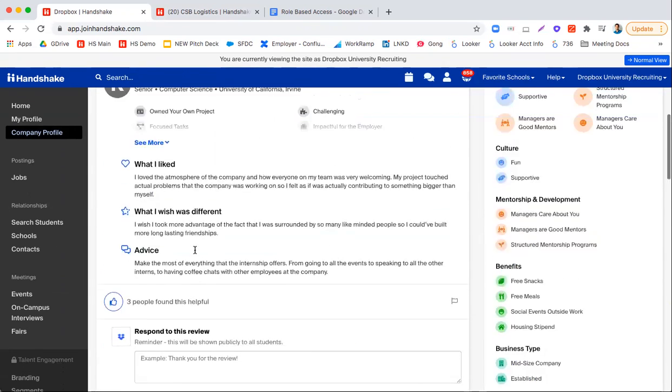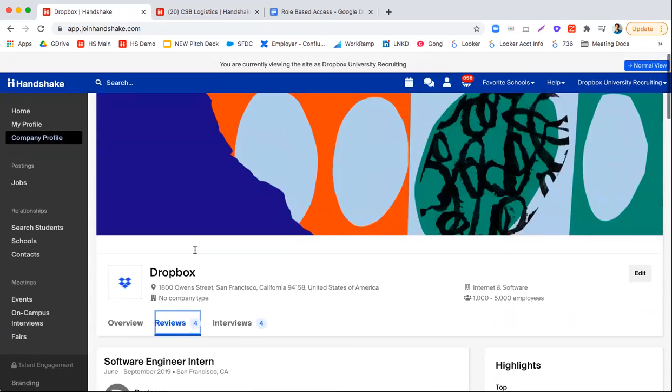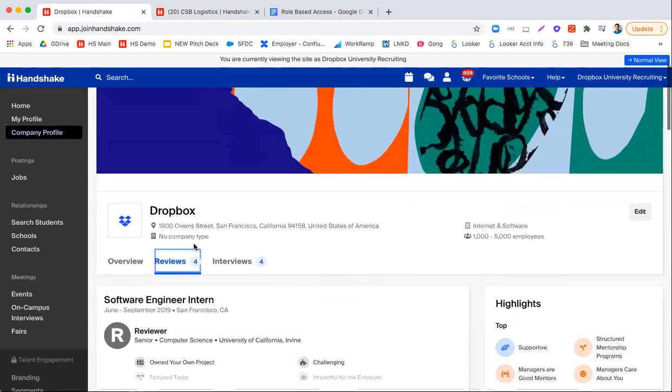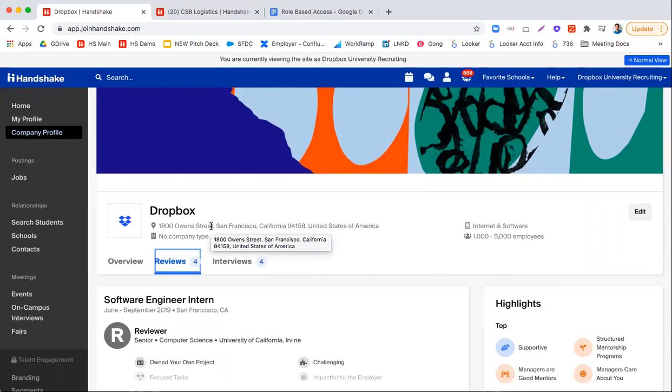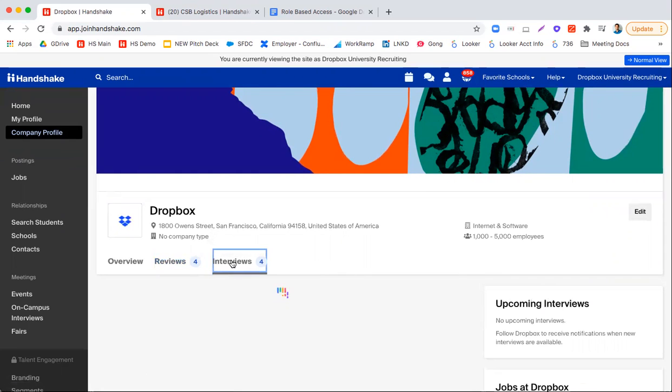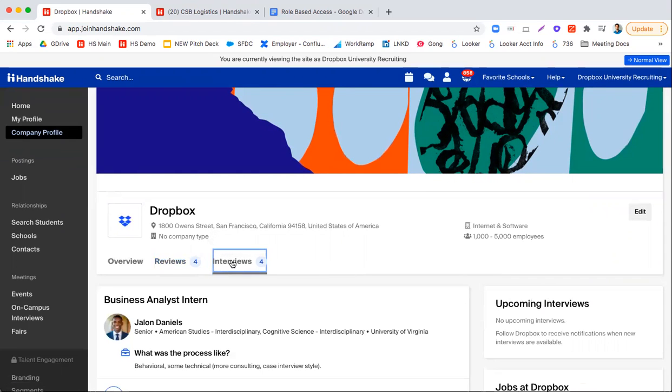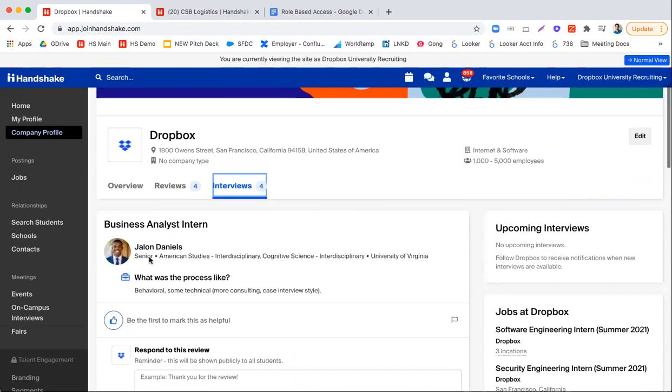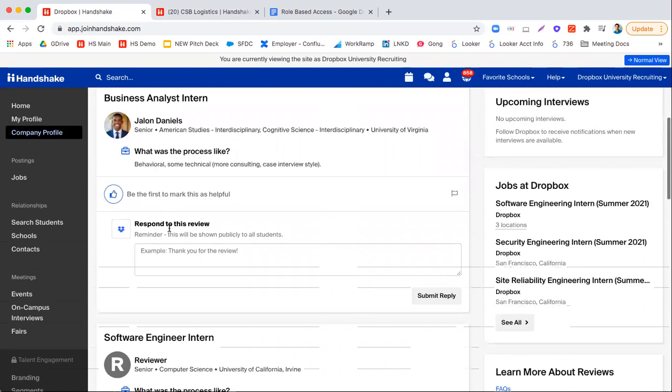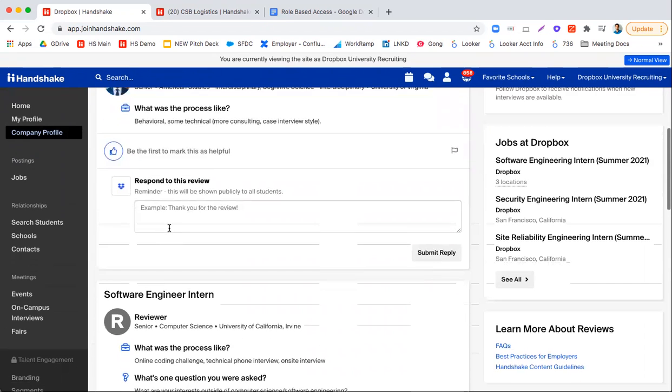Now since implementing reviews about two years ago, we've received over a hundred thousand reviews written by students. Along the same lines, people and students can put in interview questions that they saw during the interview process.